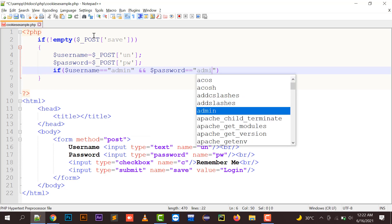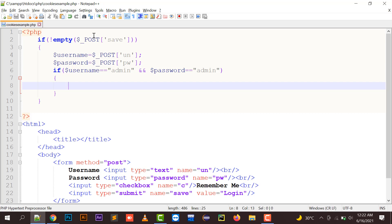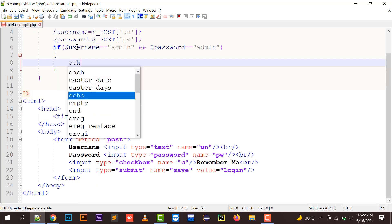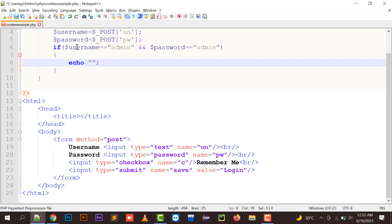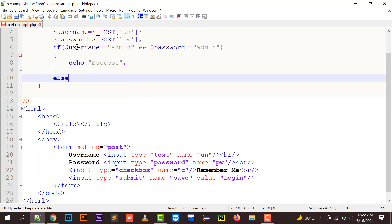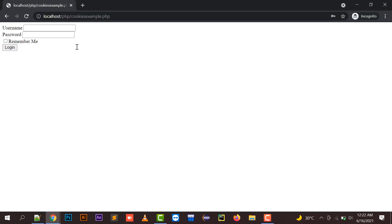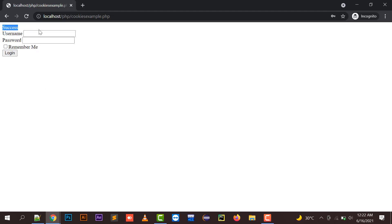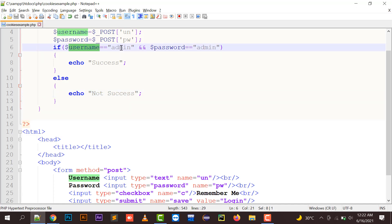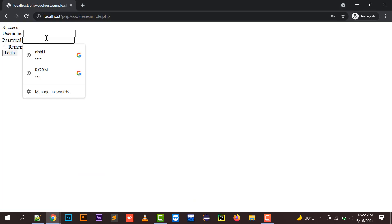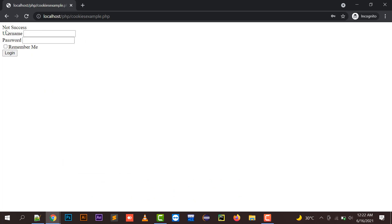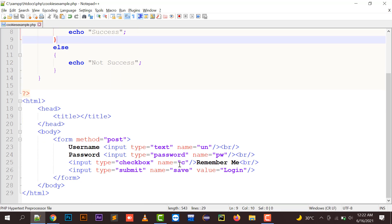We can check: if username equals 'admin' and password equals 'admin', then show 'success', otherwise 'not success'. If I enter admin/admin and click login, it shows success because it matches. If I enter a wrong password, it shows 'not success'. Now let's add cookie functionality using the checkbox.